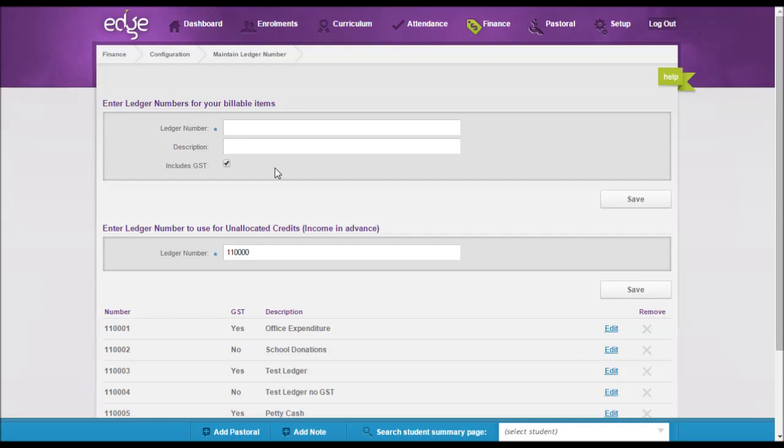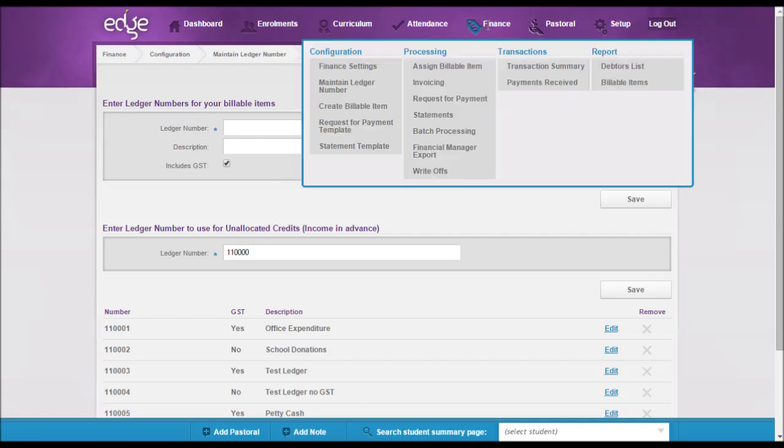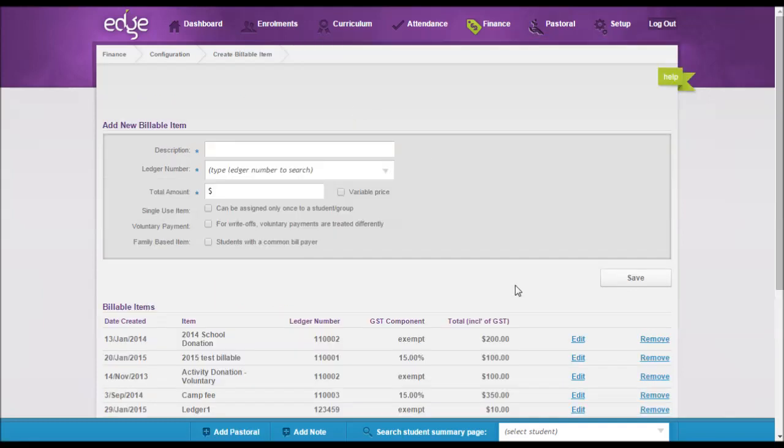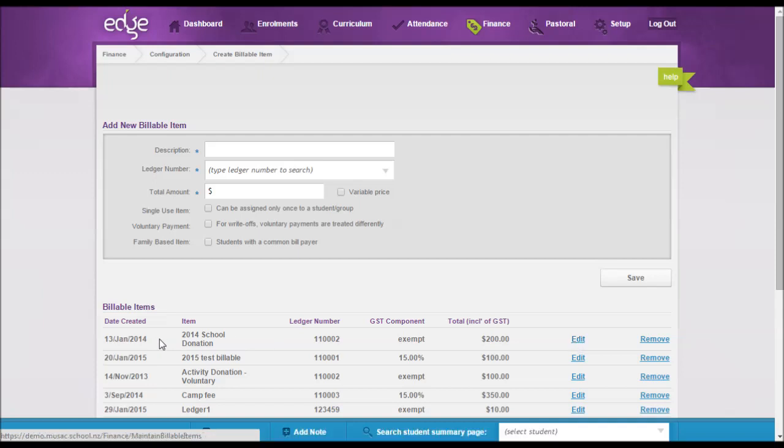So any changes made will only apply to any billable item assigned after the fact. This also flows through to the billable items as well, as you have that option to edit or remove.